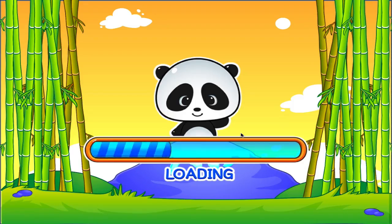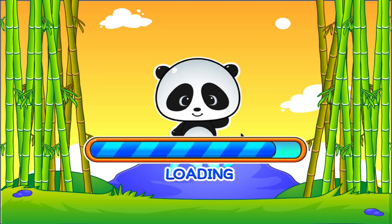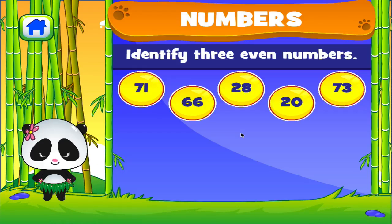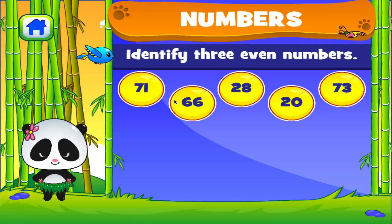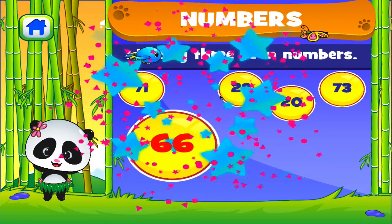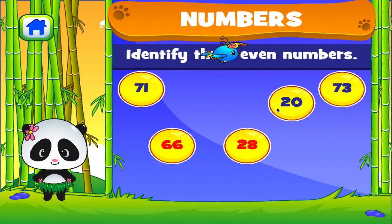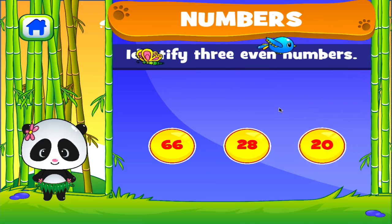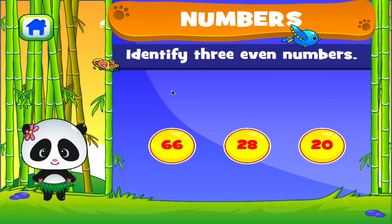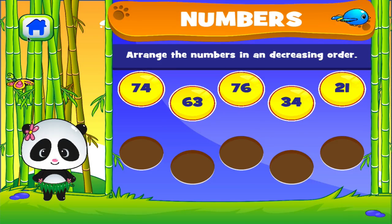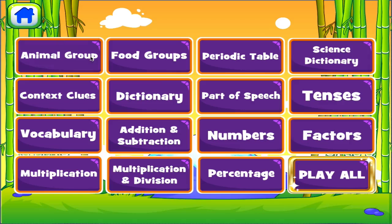Numbers. Tap the correct answer. Brilliant. Awesome. Excellent. Tap the correct answer.